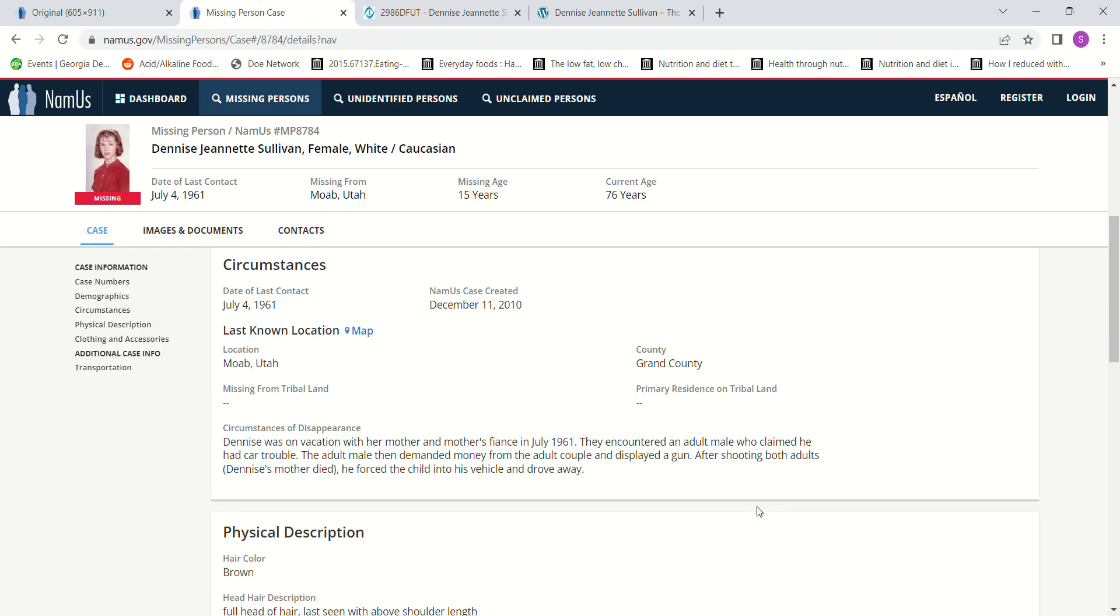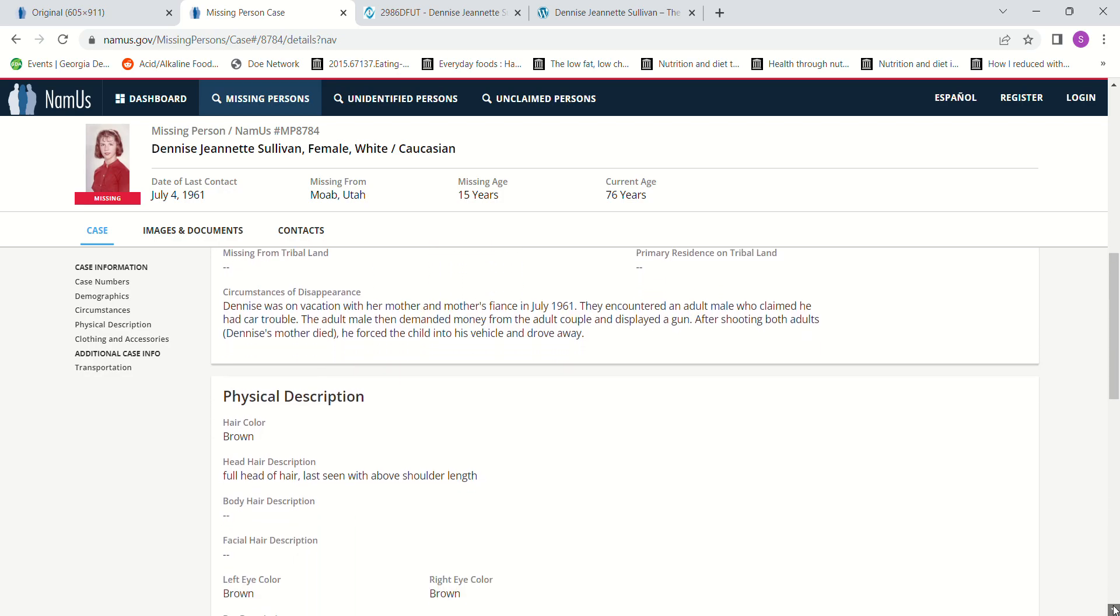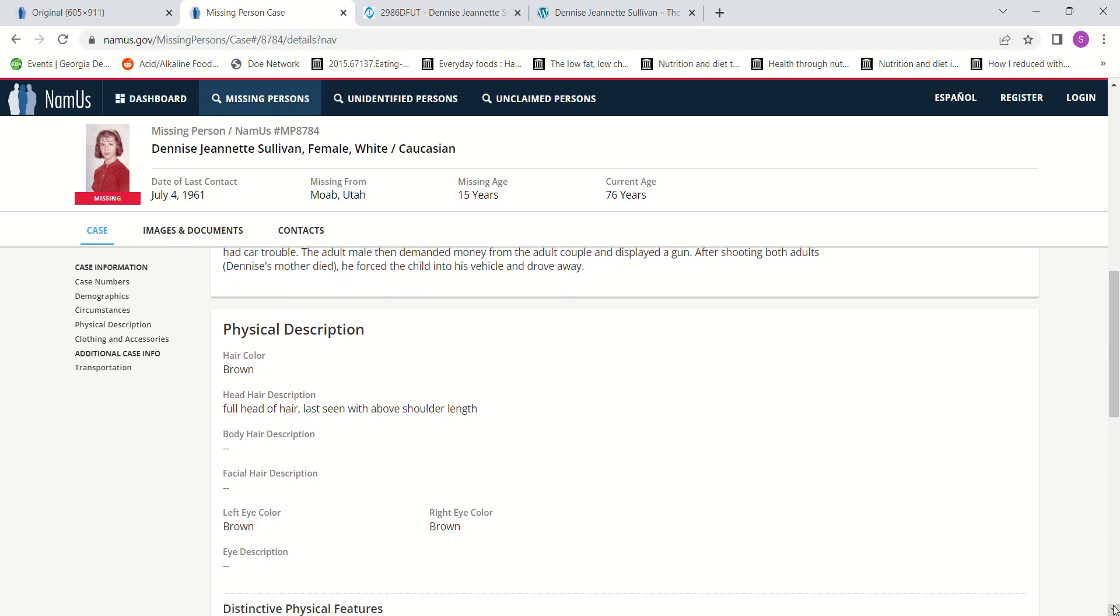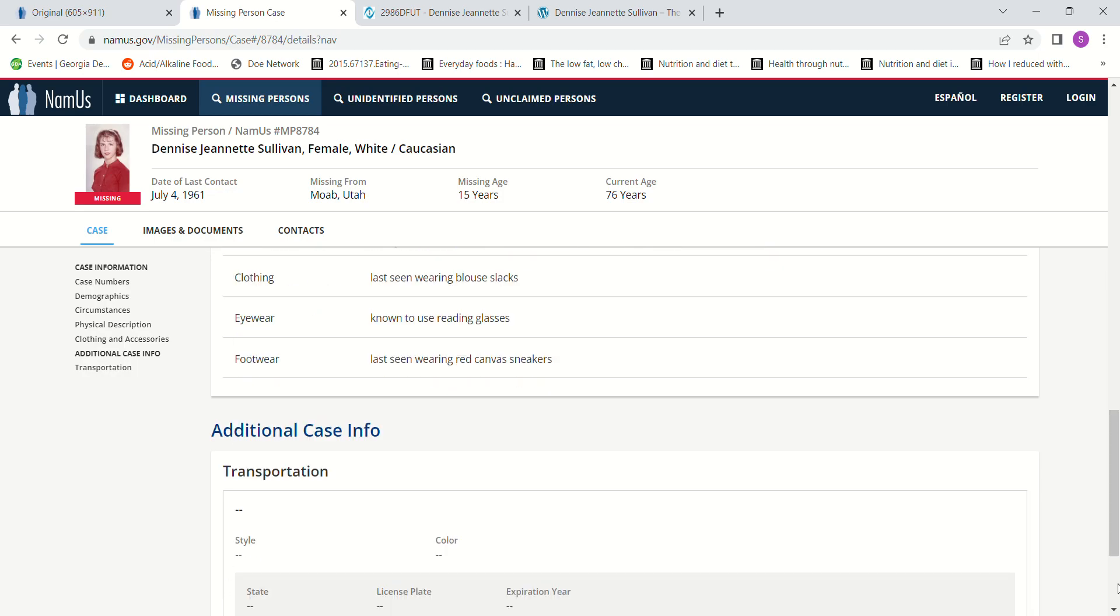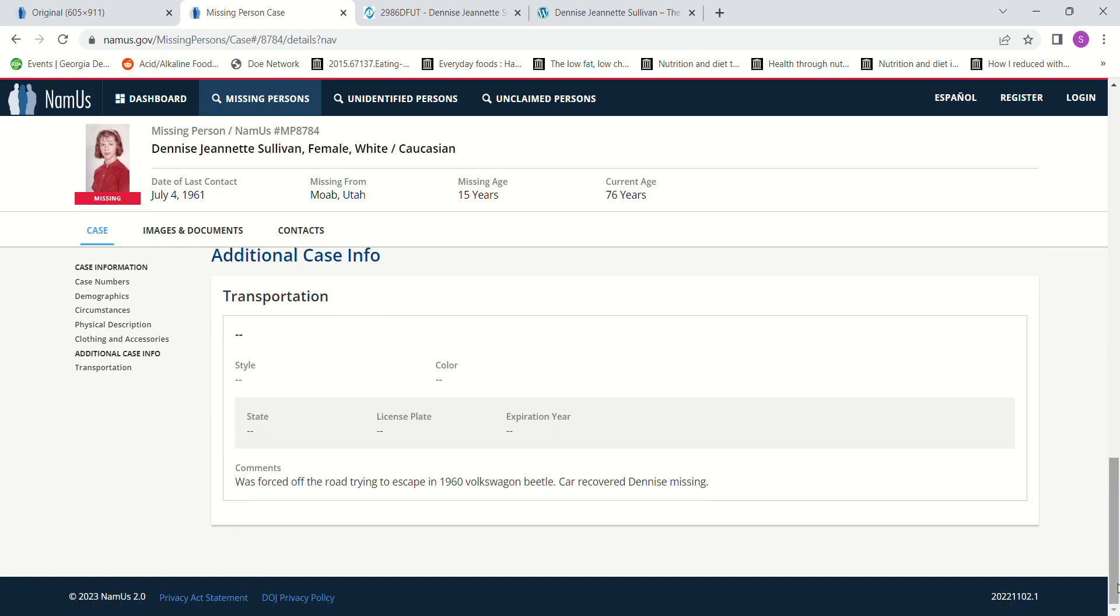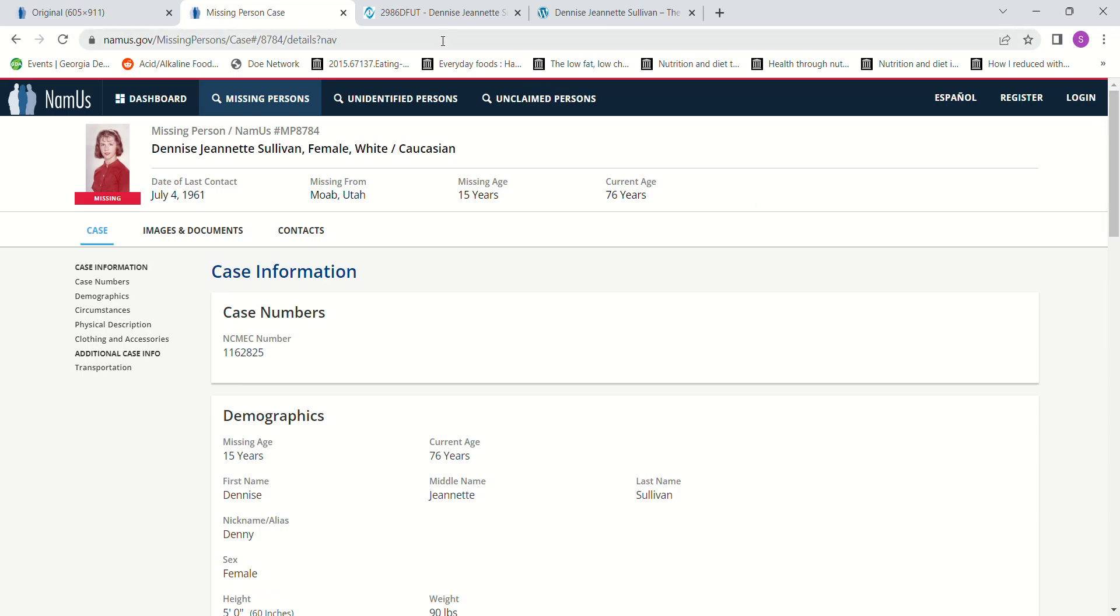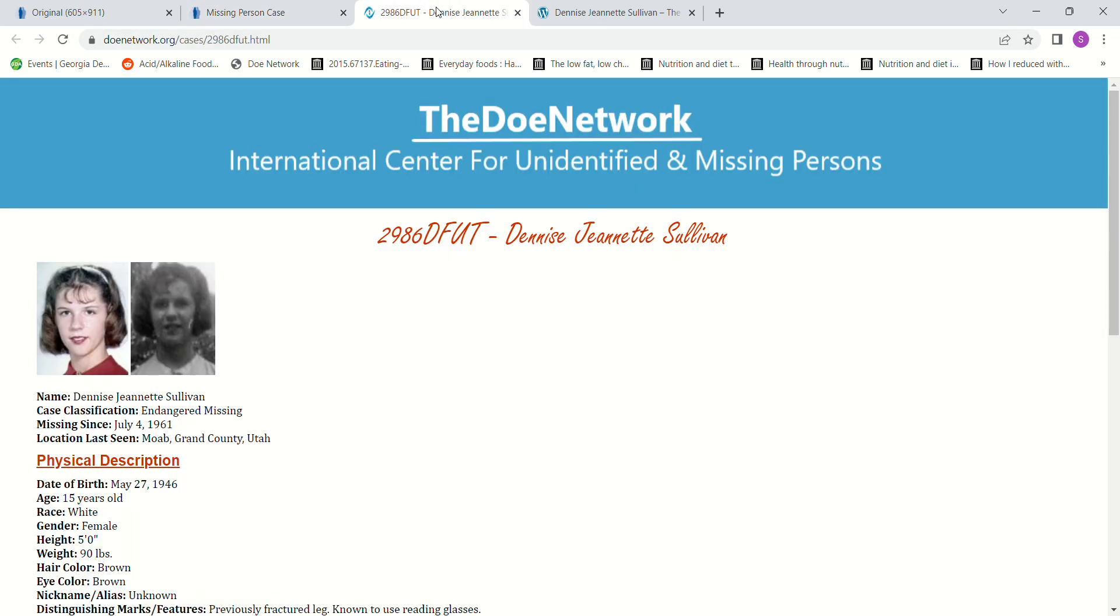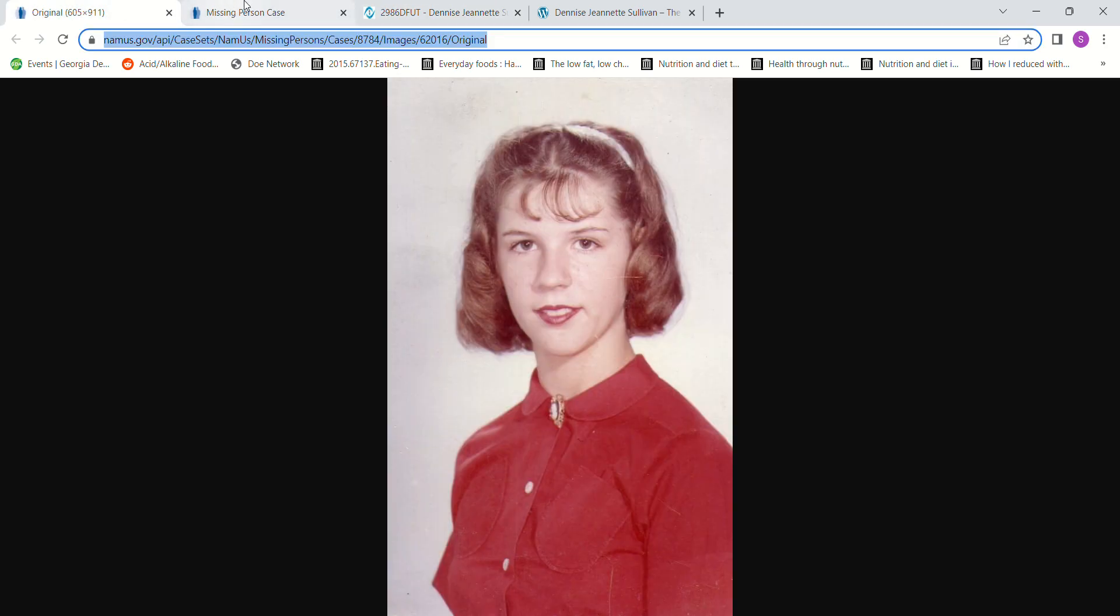He forced the child into his vehicle and drove away. She had brown shoulder-length hair and brown eyes. She was forced off the road trying to escape in a 1960 Volkswagen Beetle. This information is from the Doe Network and NamUs, where the photo is posted.